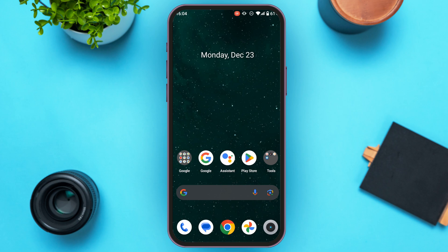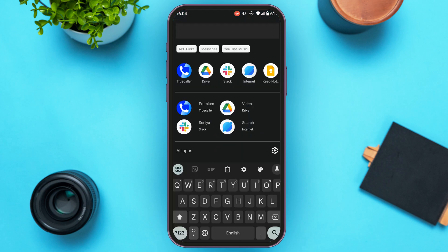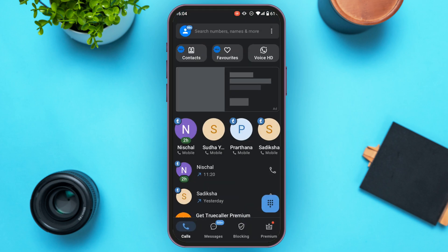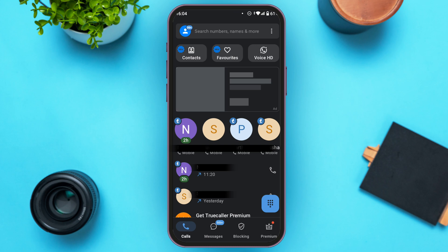First of all, what you have to do is launch and open the TrueCaller application. You can see the TrueCaller application has been opened — initially you'll be led to this kind of interface.